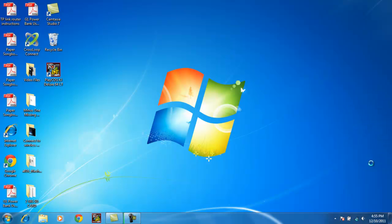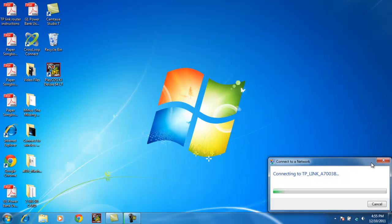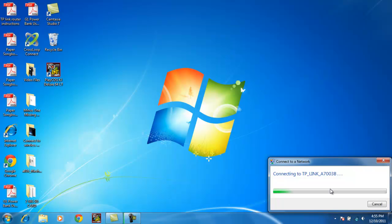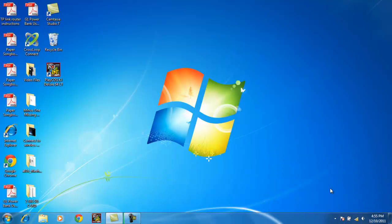Click connect, and wait for it to connect. Connect to the network without setting it up. And now we see we're connected to TP-Link with no internet access.